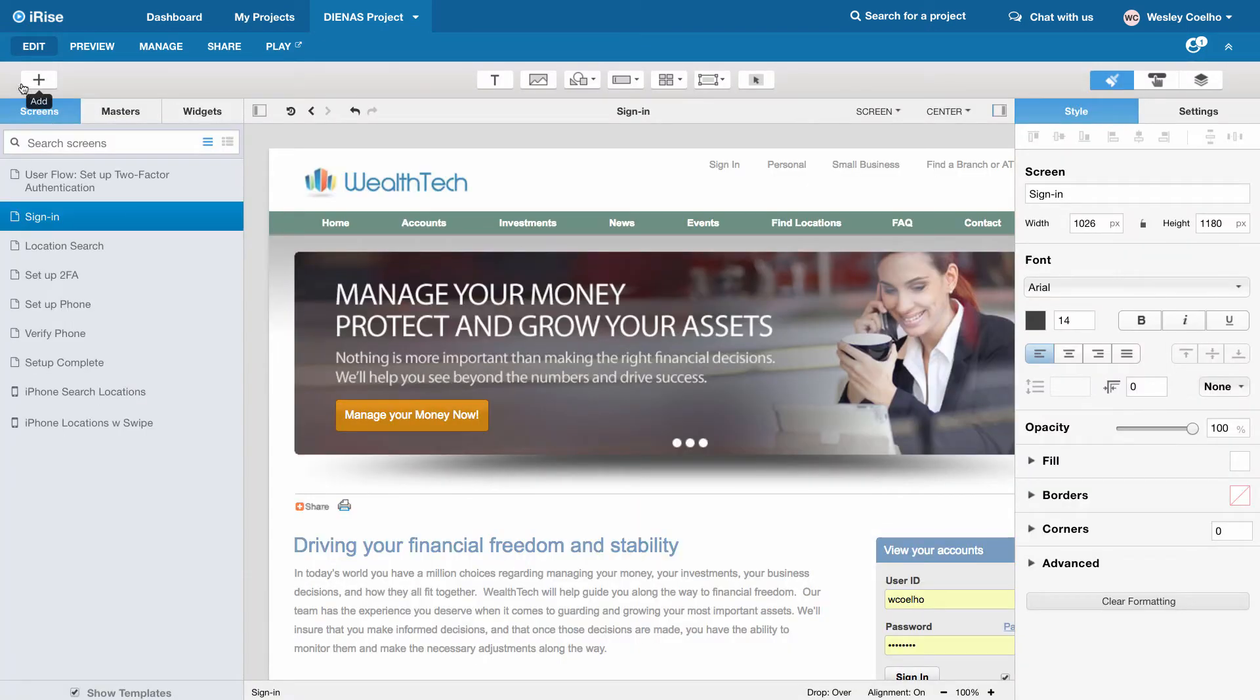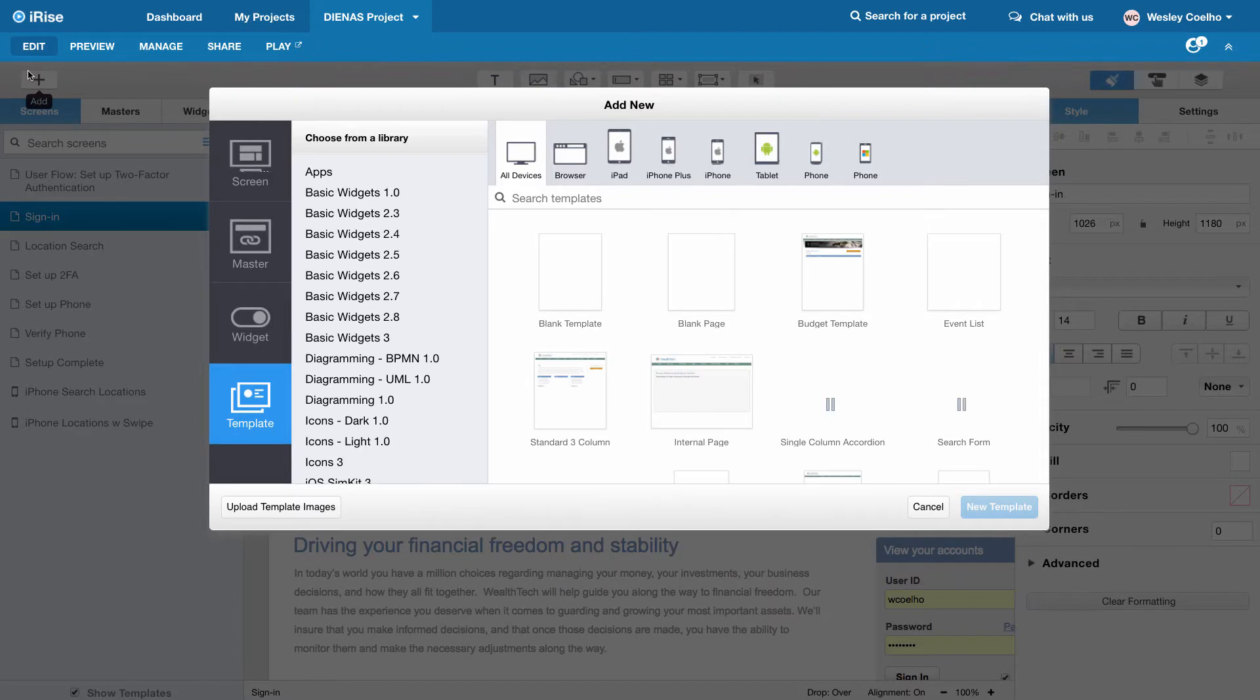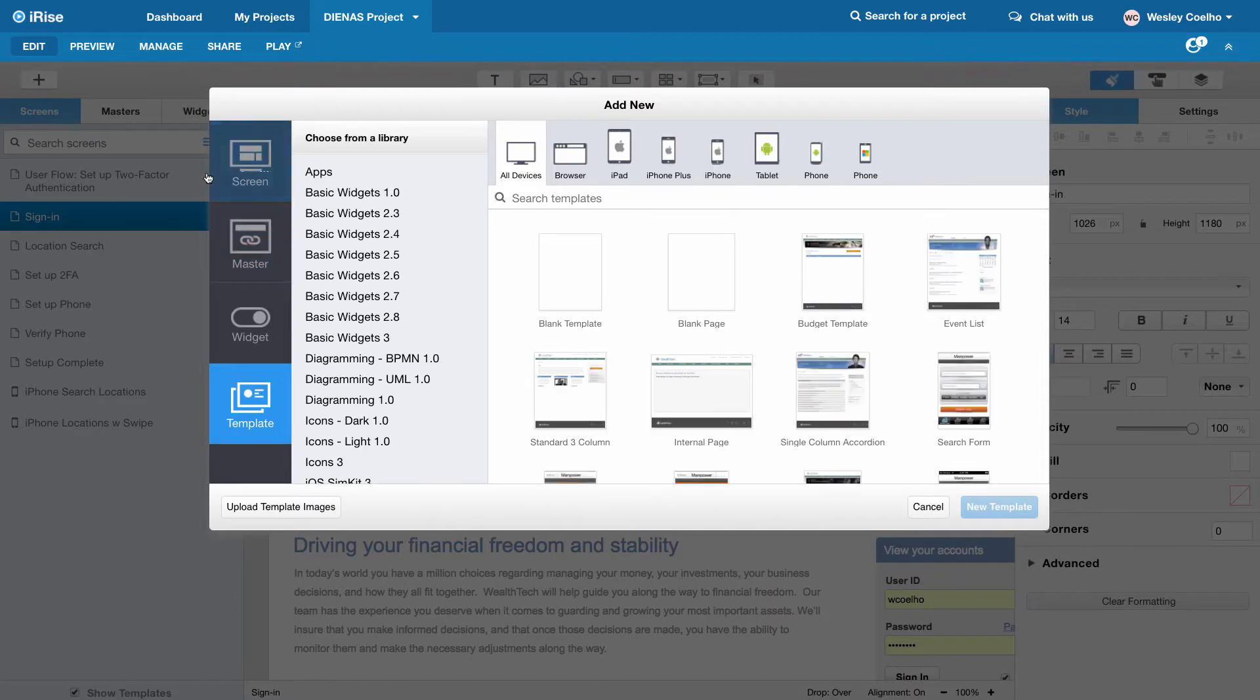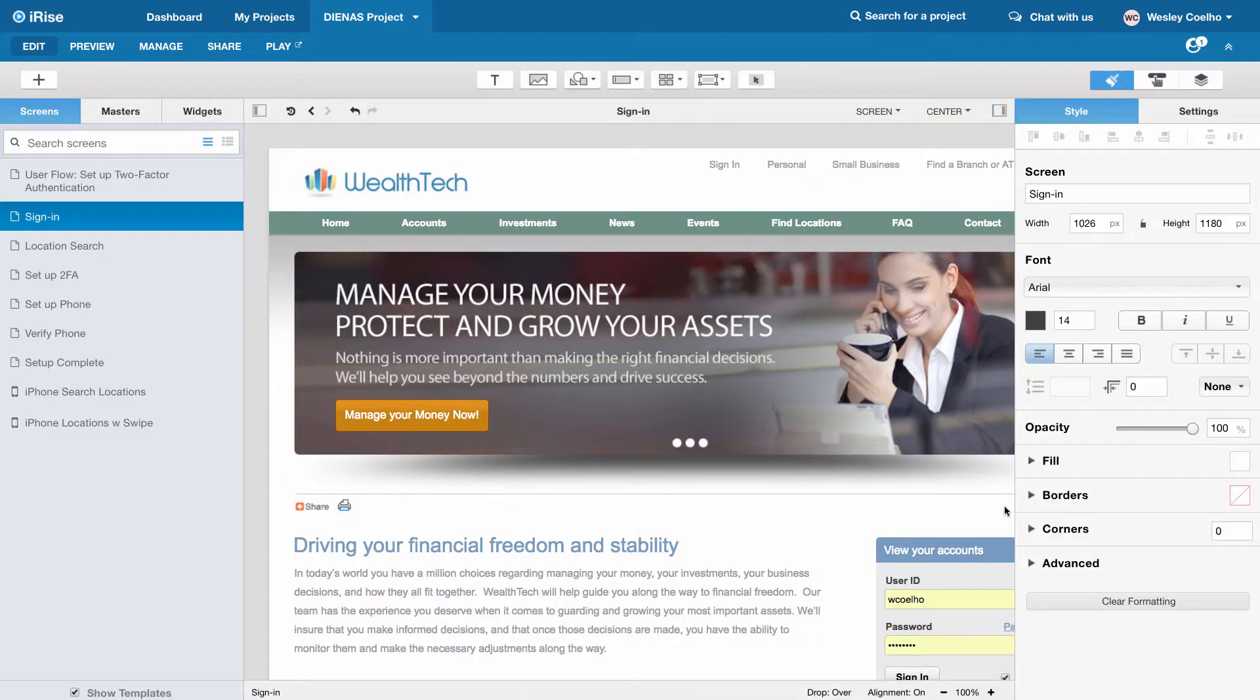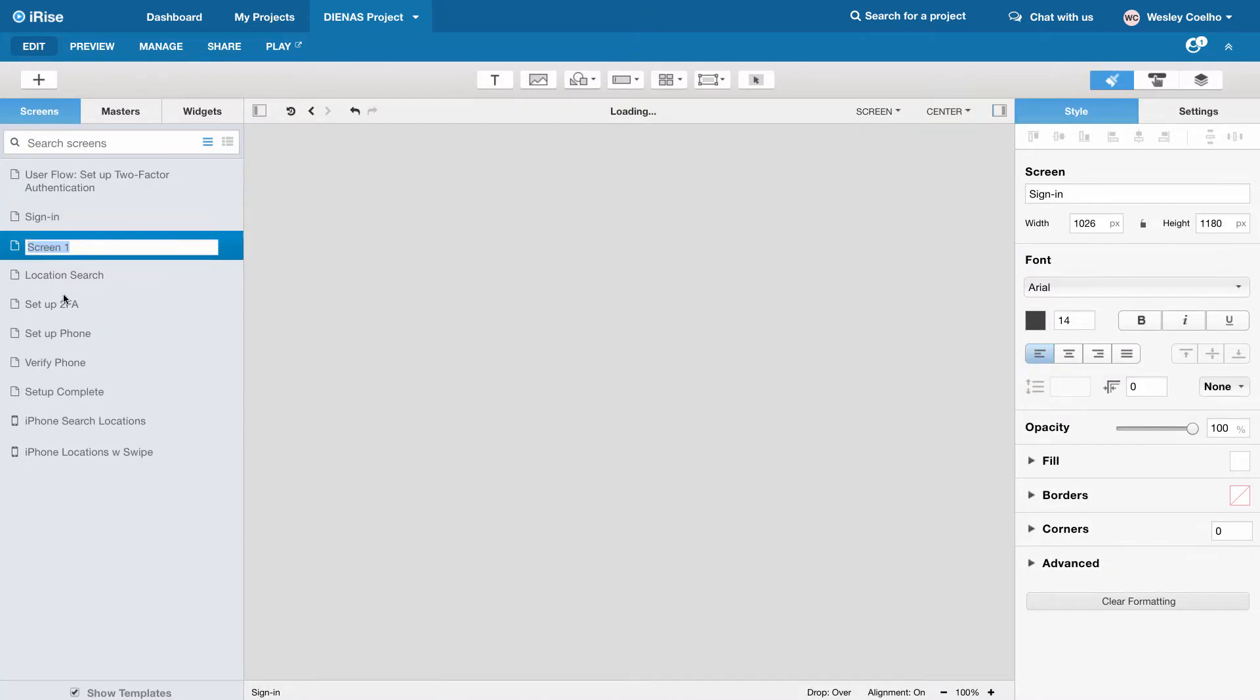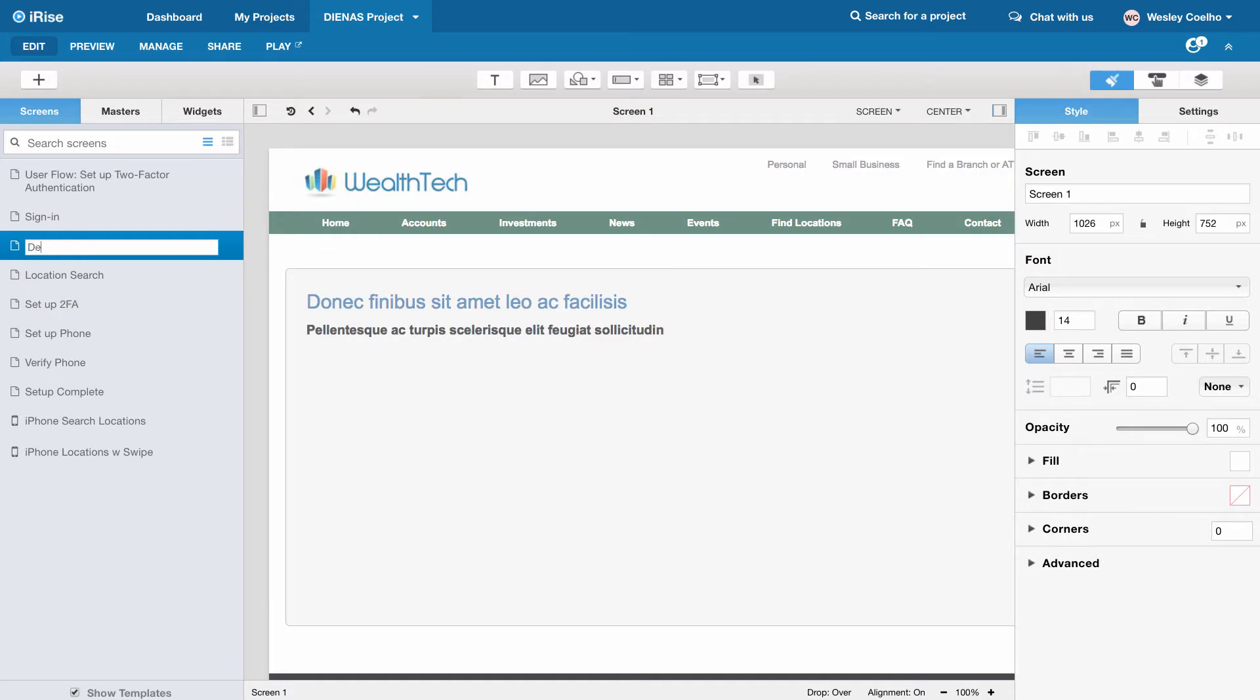We're going to create a new chapter based on just a basic template that we have here in our project. We're going to call it demo chapter so that we can easier find it.